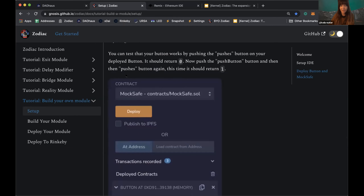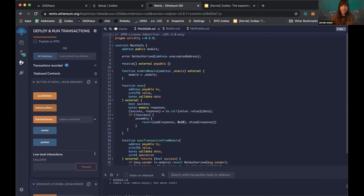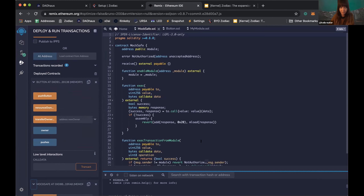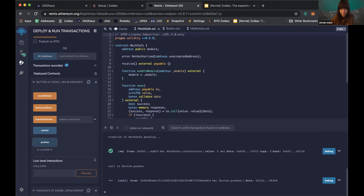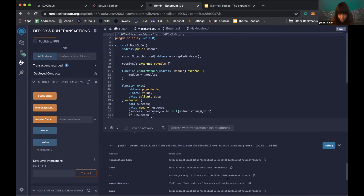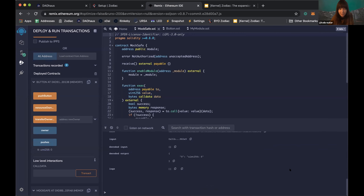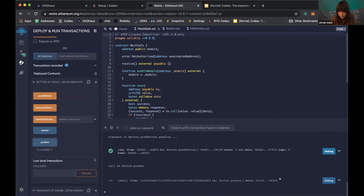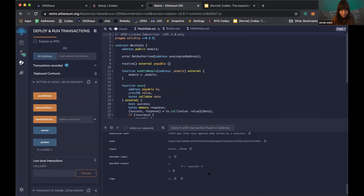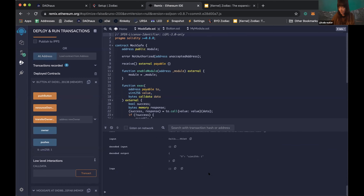We can test a few things. Go to the button contract and find the 'pushes' field — this is the counter showing how many pushes have happened. If you call it, it outputs zero. Then if you push the button and call 'pushes' again, you'll see it has become one. The button just tracks how many times it has been pushed.